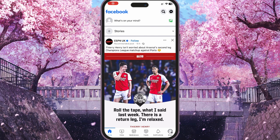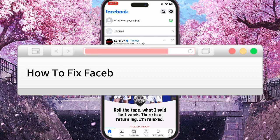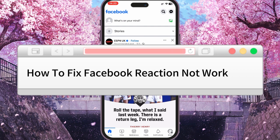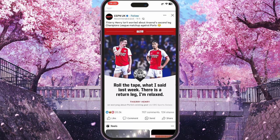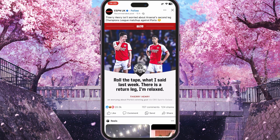Hi guys, today I'm going to show you how to fix the problem when your Facebook reactions are not showing. In my case reactions were showing but I faced this problem and I already solved it.